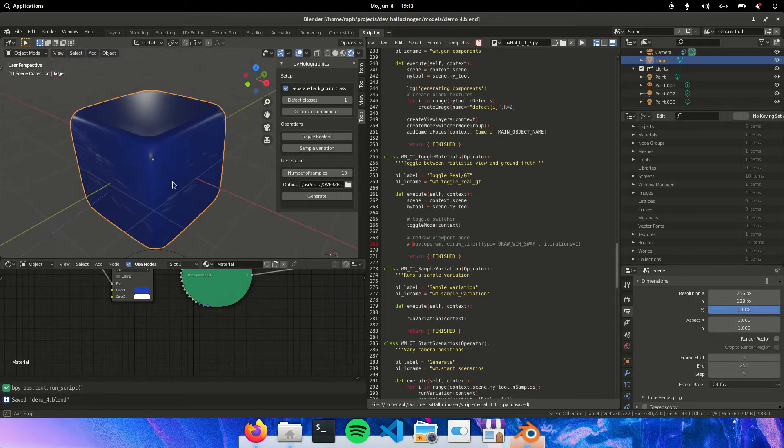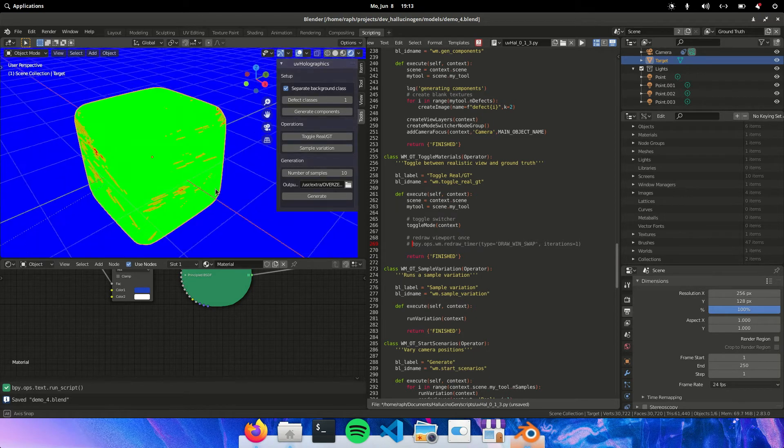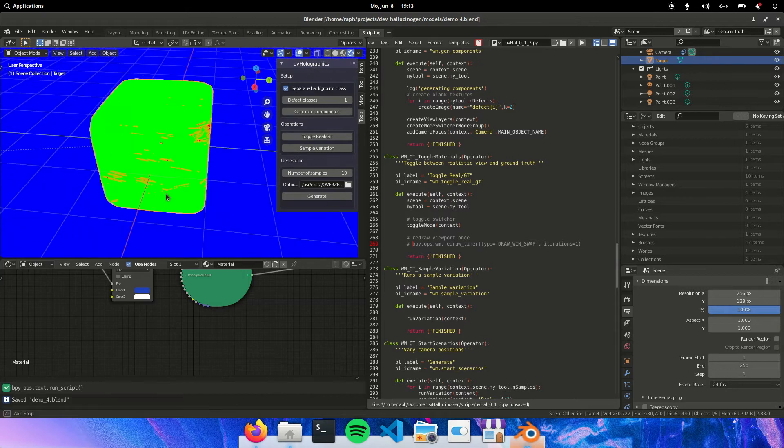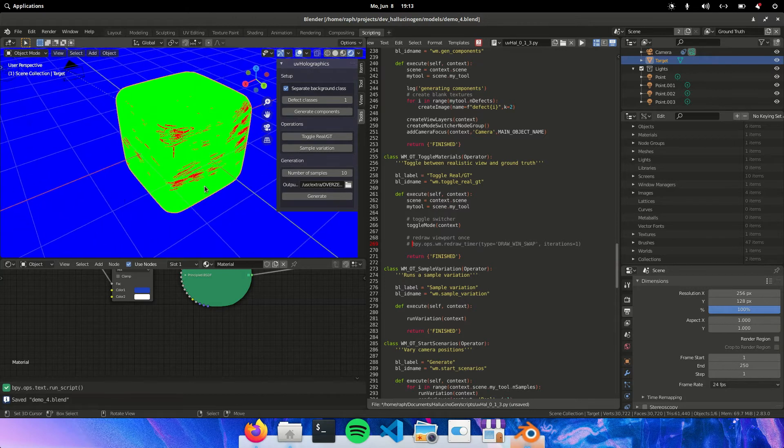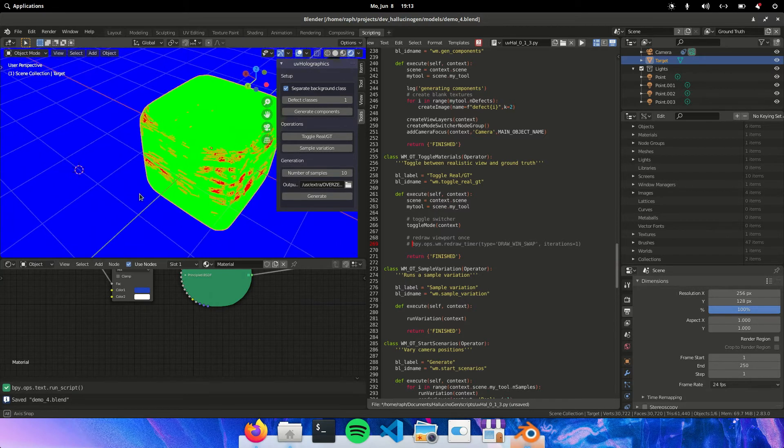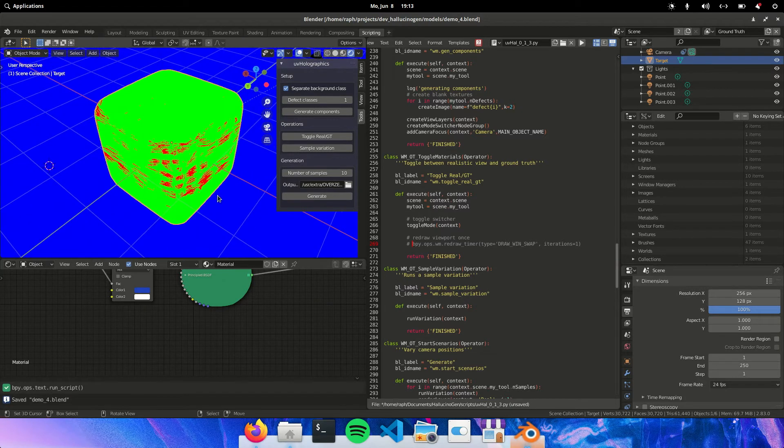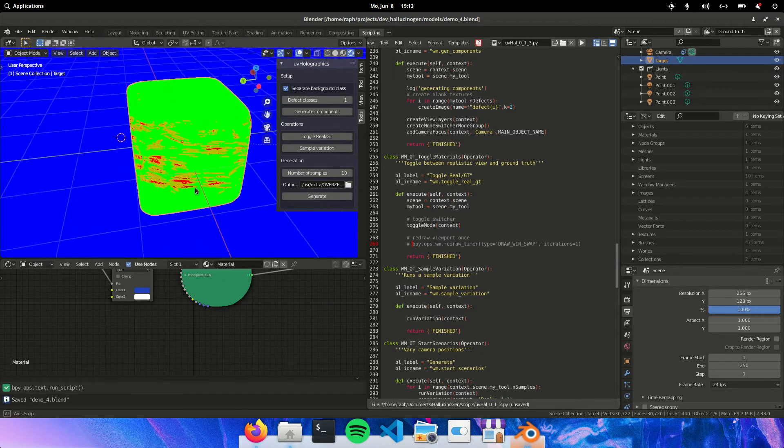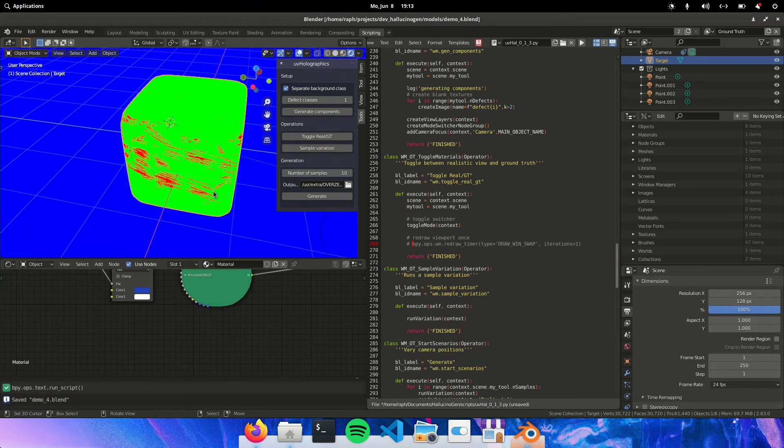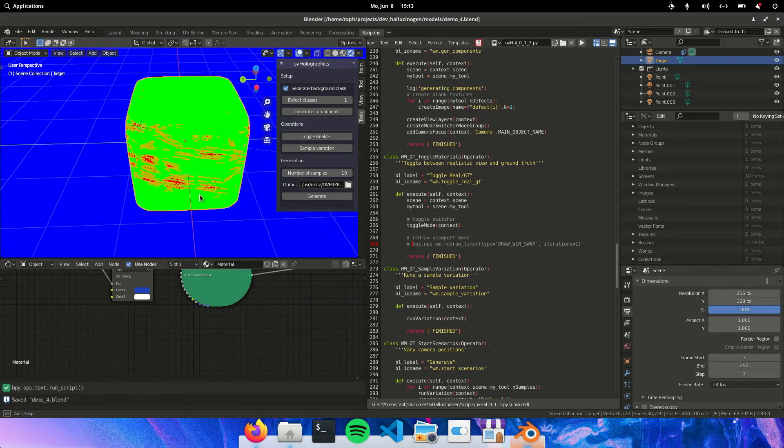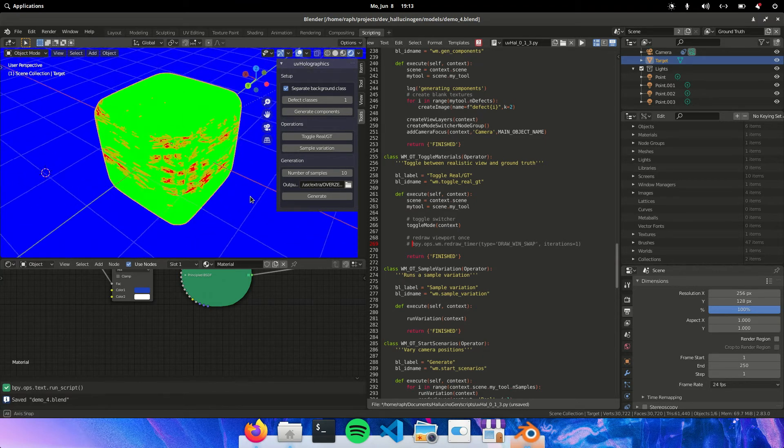And the idea is to render this and also render the ground truth mask. So eventually we'll use this to train neural networks that can automatically detect scratches.